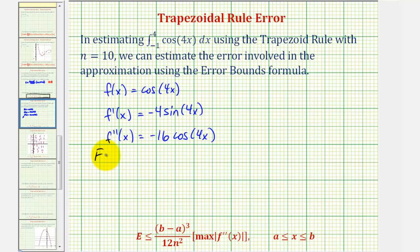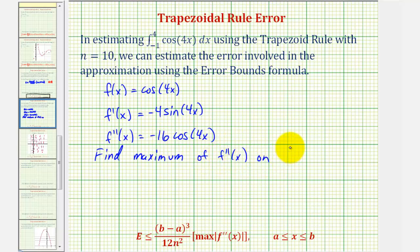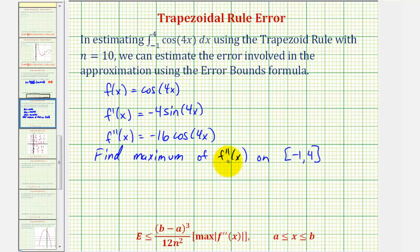Now we want to find the maximum function value of our second derivative function on the closed interval from negative one to four. We could find the third derivative, set it equal to zero to find critical numbers, and then evaluate the function at the critical numbers and endpoints. But in this case, we should recognize that the graph of our second derivative function would have an amplitude of 16, so let's just analyze the graph to determine the maximum function value on this closed interval.